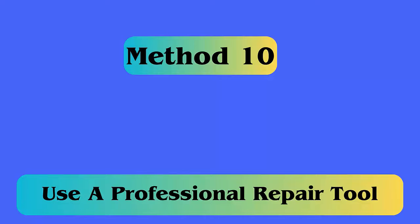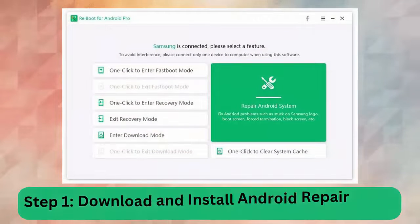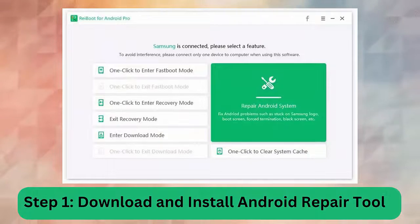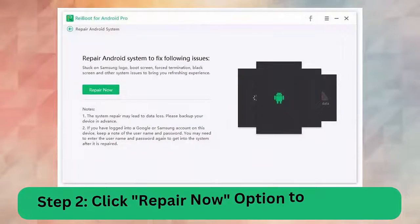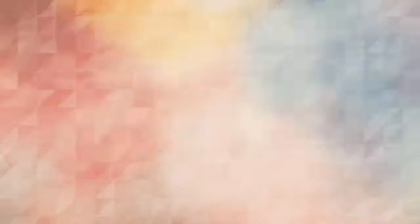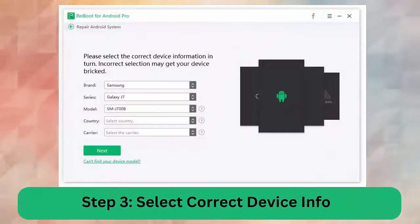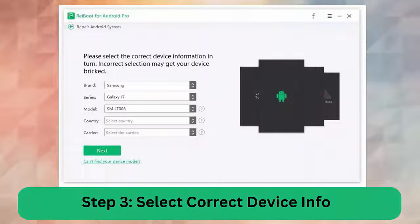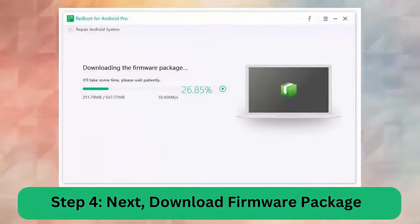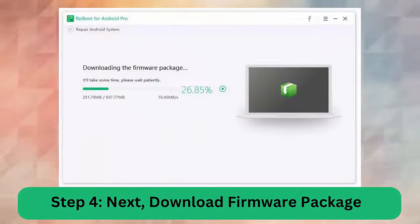Method 10: Use a professional repair tool. If you are still stuck with the same error and looking for fixes, you should use an Android repair tool. It is one of the easy and effective tools that lets users fix horizontal lines on Android screen easily. Step 1: Download and install the Android repair tool. Step 2: Click the Repair Now option. Step 3: Select the correct device info. Step 4: Download the firmware package. Step 5: Begin the Android repair system.